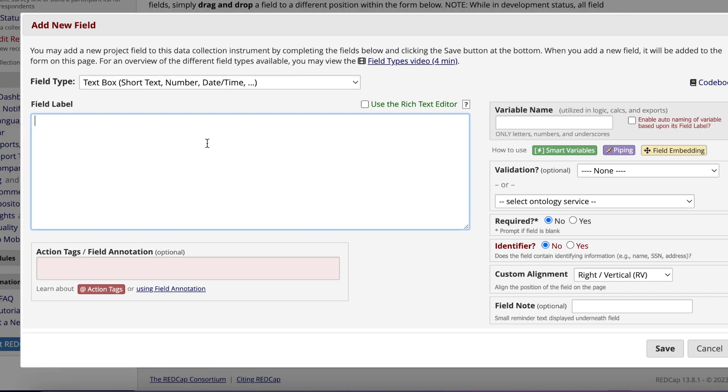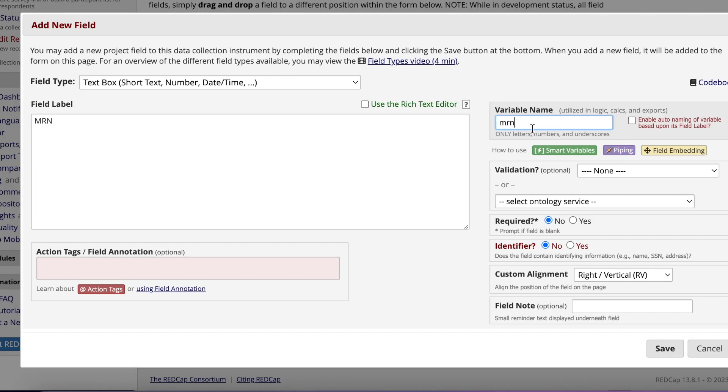REDCap is HIPAA compliant so we can put PHI in here as long as we mark it as such to avoid exporting it later. To add the MRN, click Add Field. Next, select TextBox to pre-text in the patient's MRN. Name the field the same name that you have in your data dictionary. In this case, I'll label it as MRN. I'll also label the variable name the same way as well as making this field a required field to ensure that you don't forget to enter this field before submitting the form. Label this field as a patient identifier, then click Save.